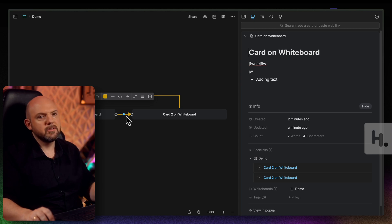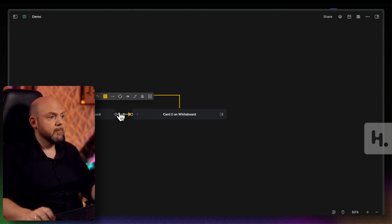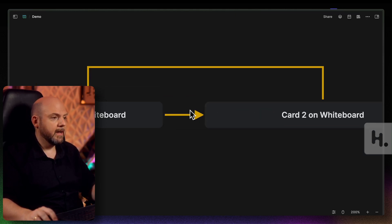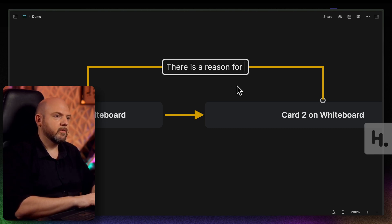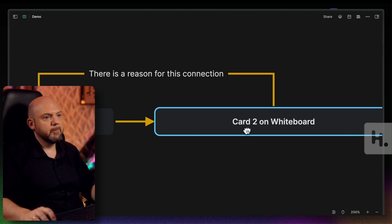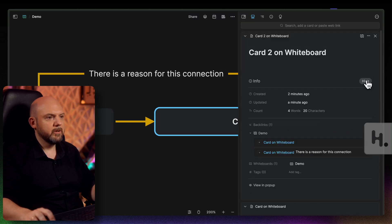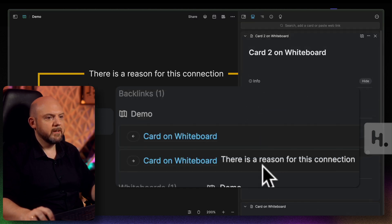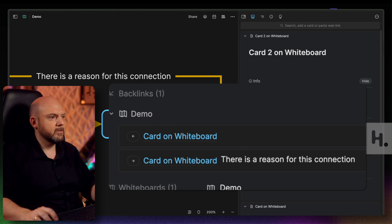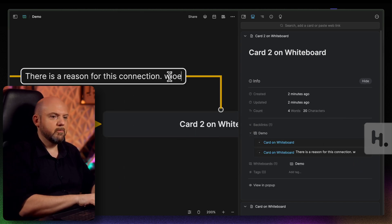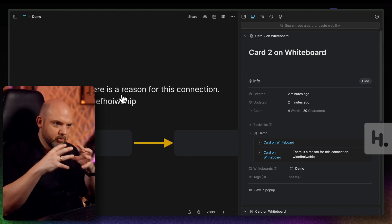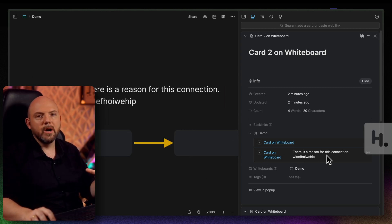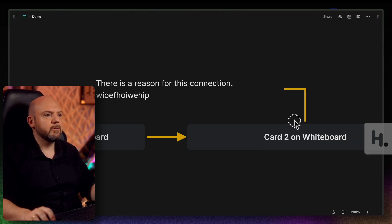It goes further than that — if we zoom in and double-click on a connection, we can add text to it: a reason for this connection. When we open the side panel and go to Info, you can see that text down there, and as I keep writing, it updates live. So I not only see how cards are connected, but the text I add to a connection also shows up inside the node. That's very powerful.